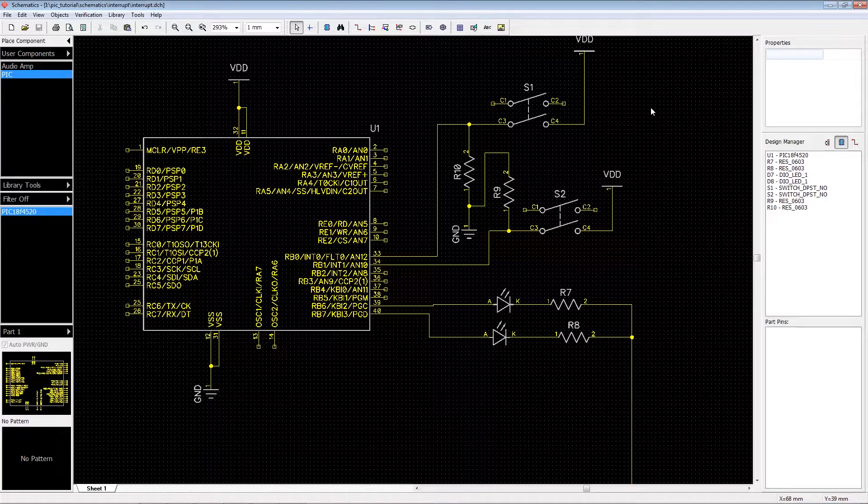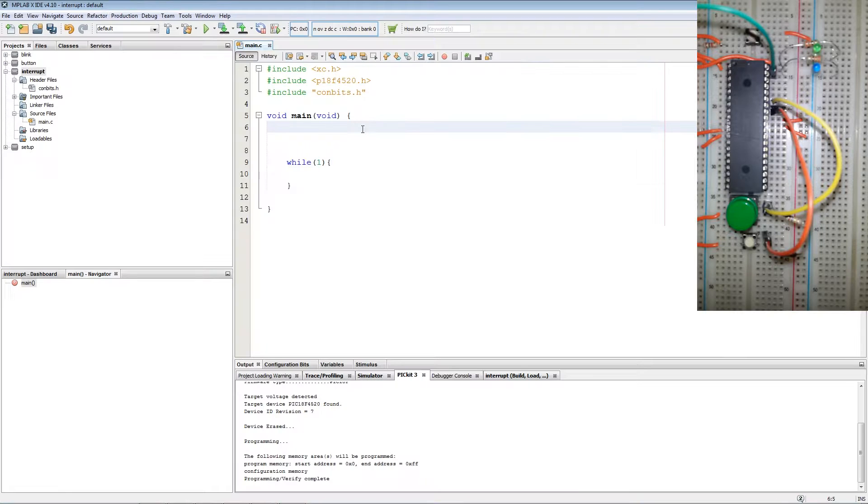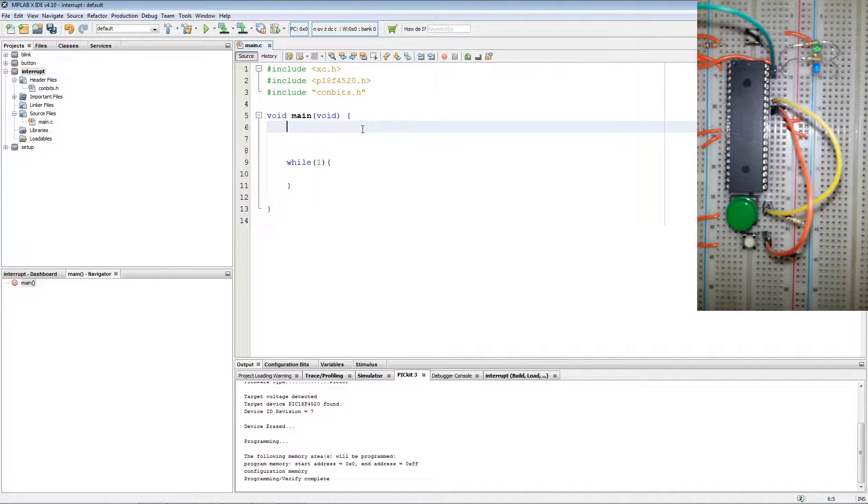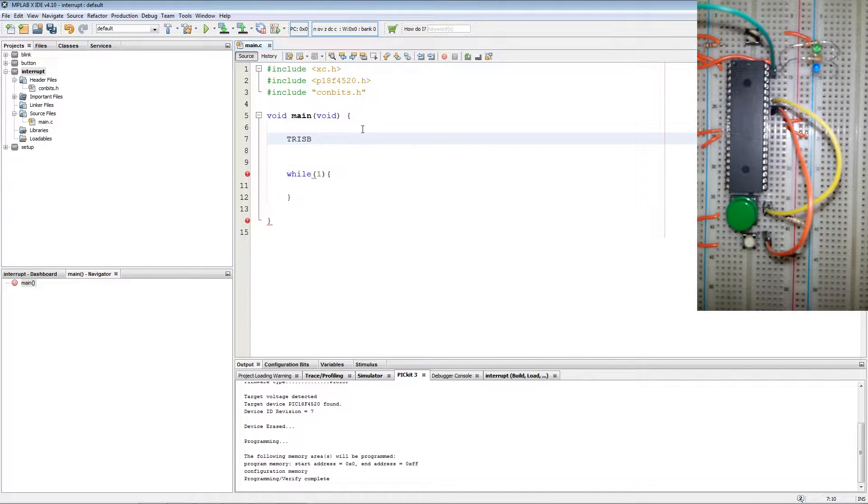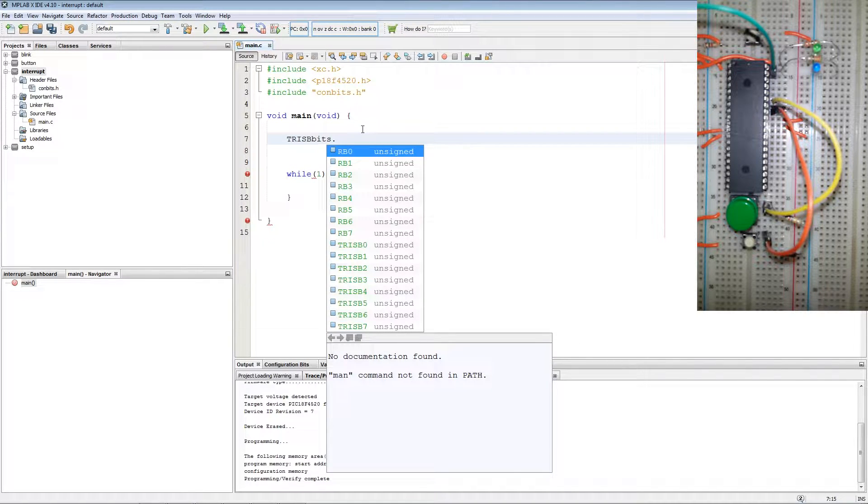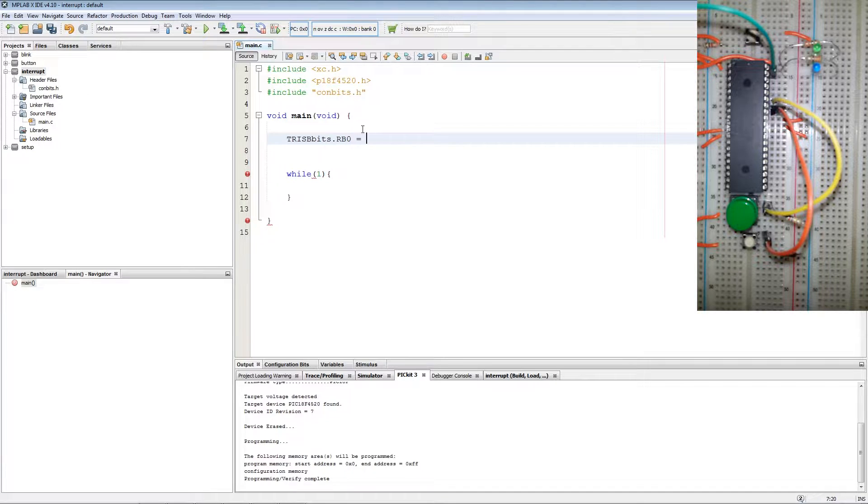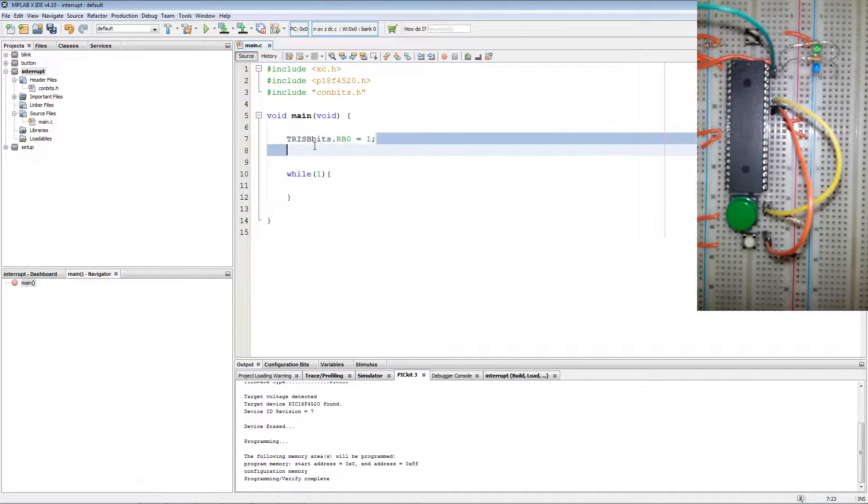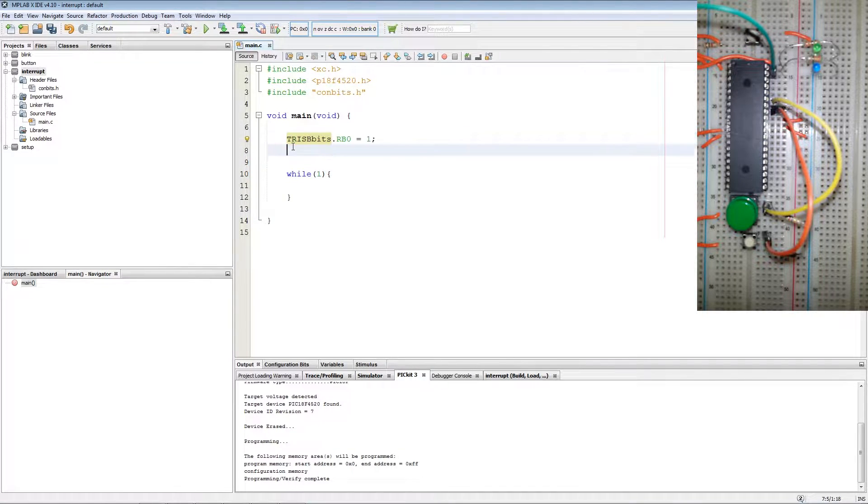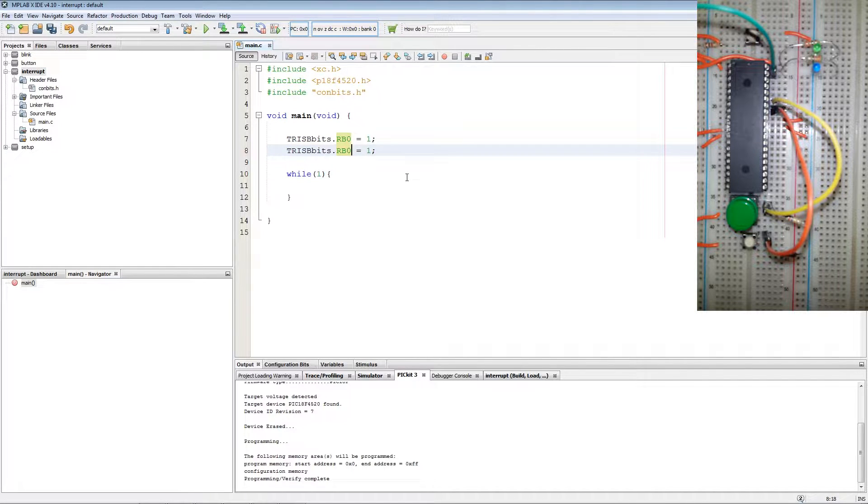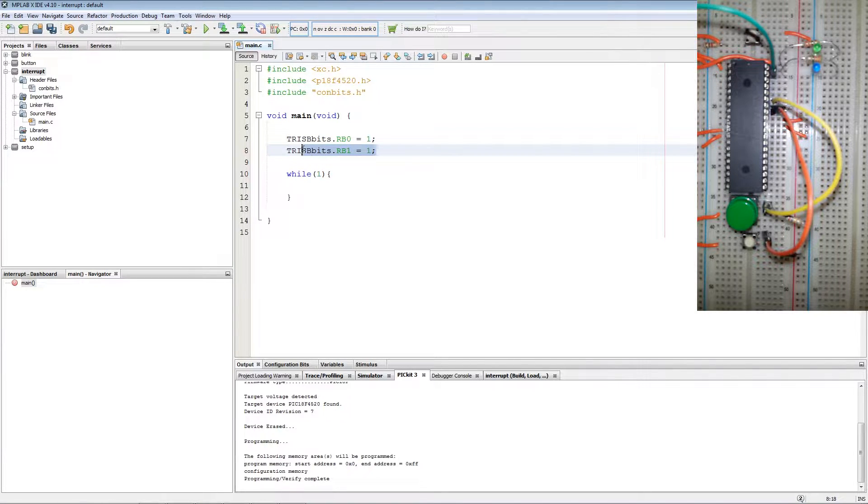Now let's get to coding. First what we want to do is set up our inputs and outputs with TrisBbits.RB0 equals 1 for input. Copy this line and we change RB0 to RB1 to make it also an input.